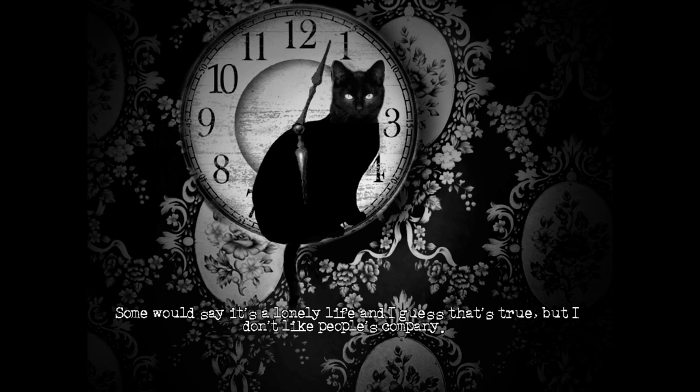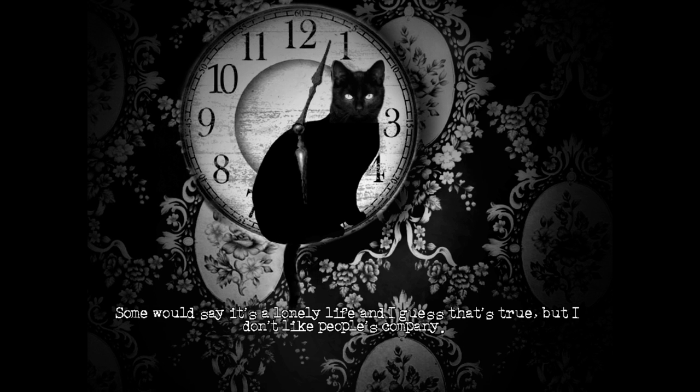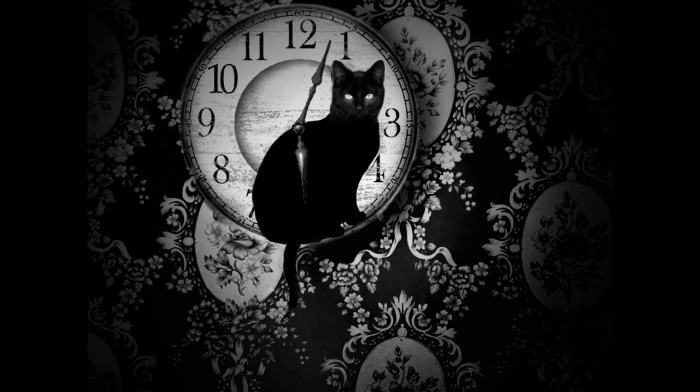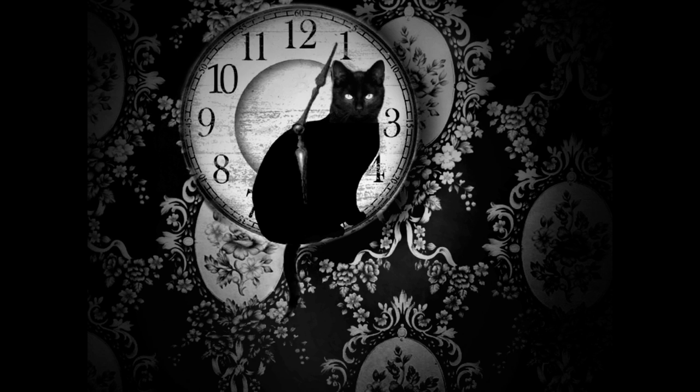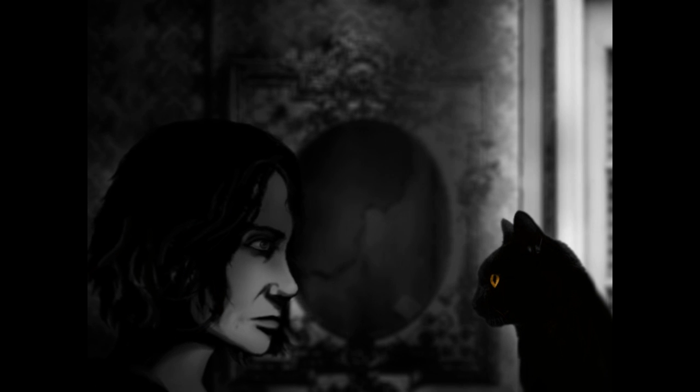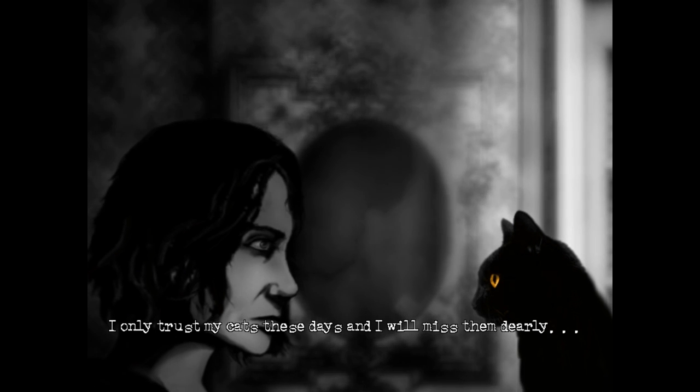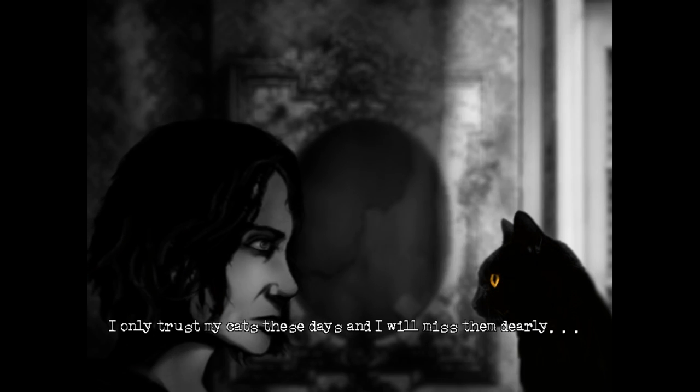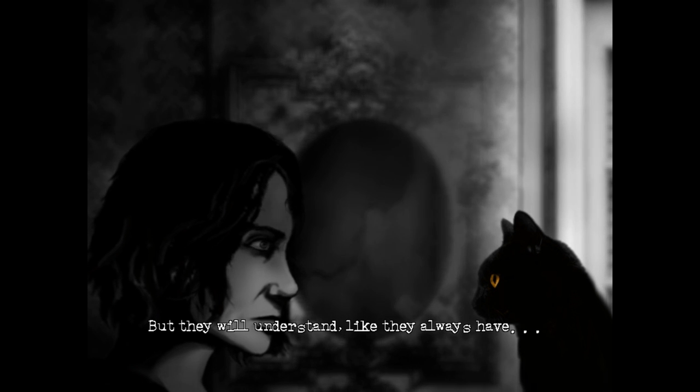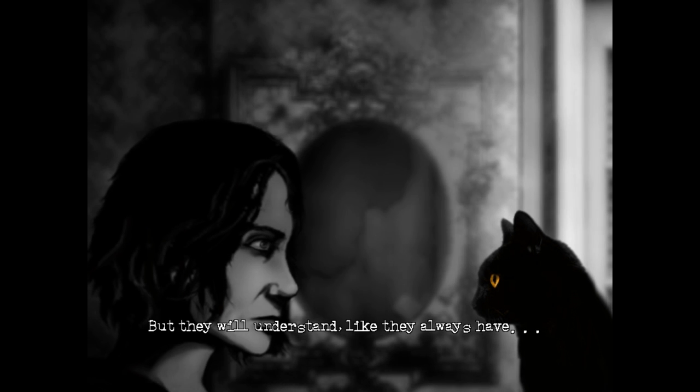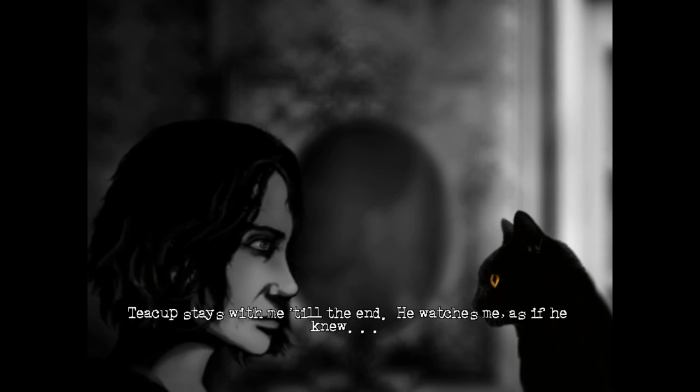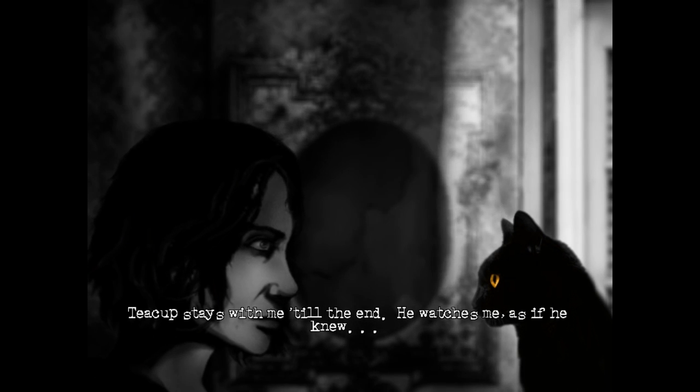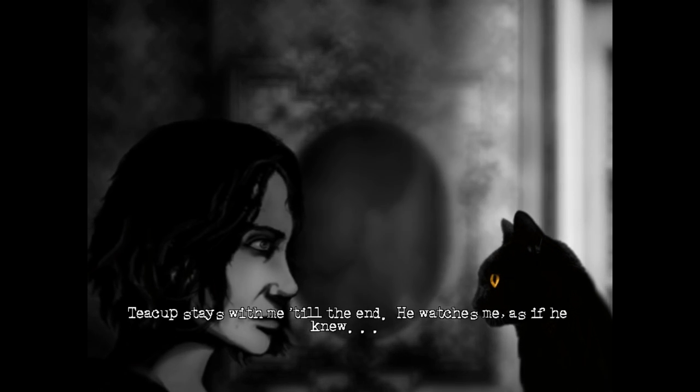Some would say it's a lonely life, and I guess that's true. But I don't like people's company. I like this lady. Not lately, anyway. I like the way she thinks. When I dragged myself out of bed this morning, all I could think about is how much I didn't want to do that. I only trust my cats these days, and I will miss them dearly. I've got a goddamn sore throat, and I'm drugged up right now. Are you- oh, seriously? Yeah.